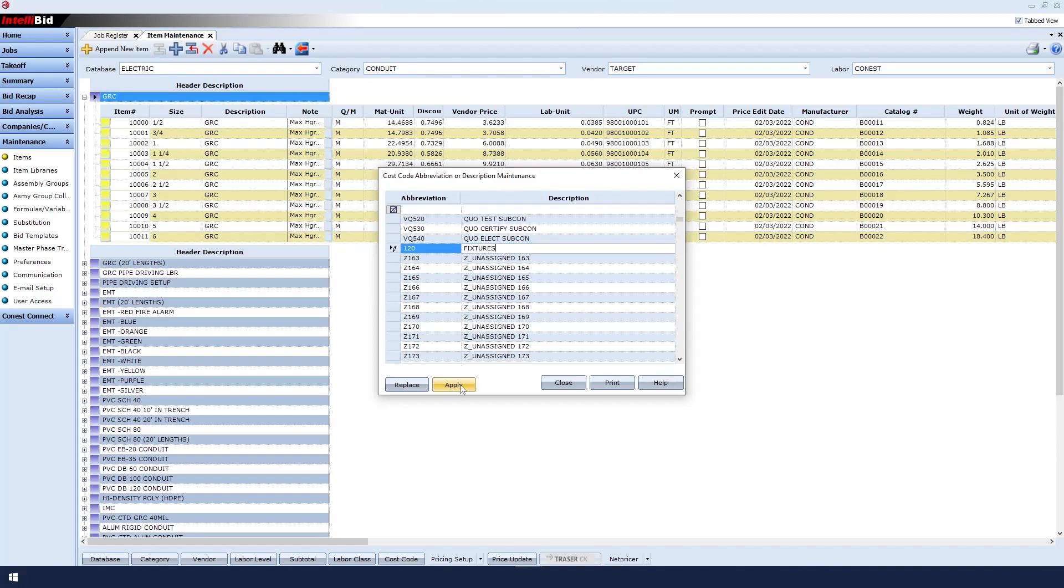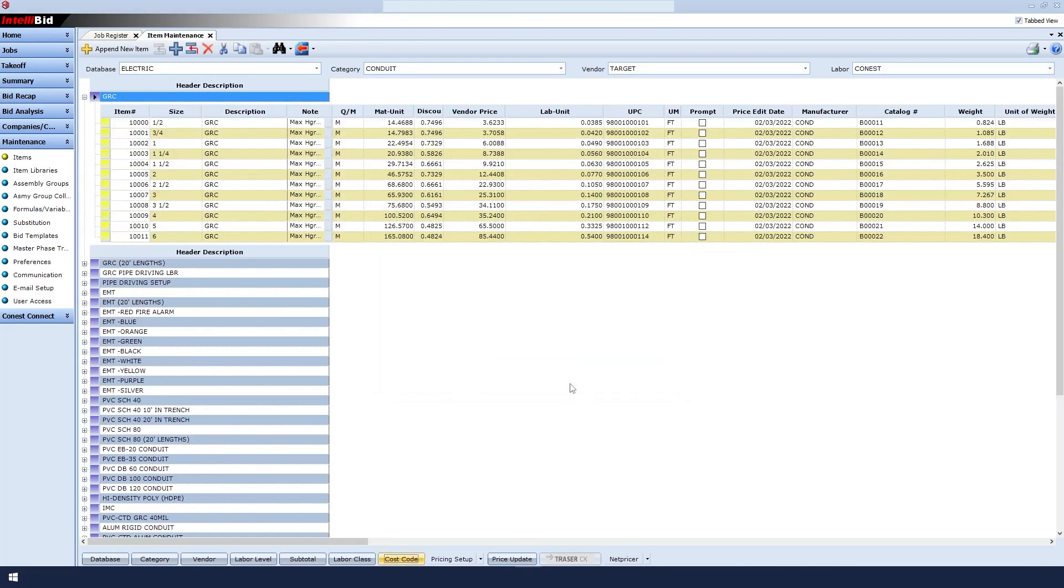Then I'll click the Apply button located at the bottom of the window to commit the changes. I'll close the window by clicking the Close button.